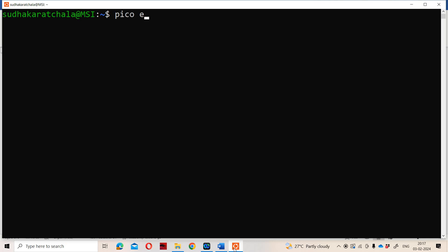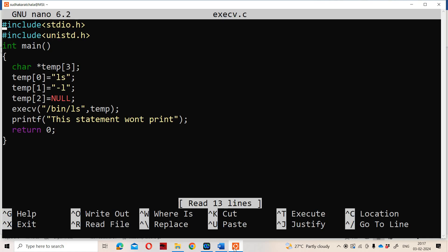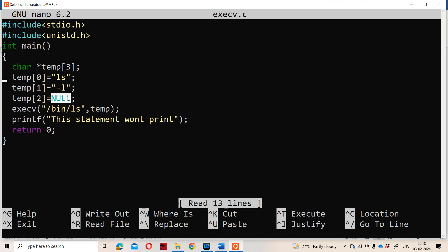We already have the program in pico — the name of the program is execv.c. I am using Ubuntu environment with the pico editor. In the program: char *temp[3]; temp[0] is "ls", temp[1] is "-l". We need to provide commands within double quotations. NULL is not a command — it is a keyword, so it should not be in double quotations.